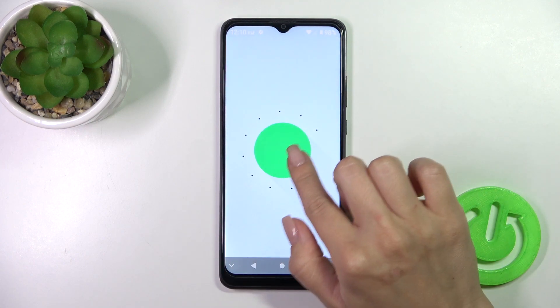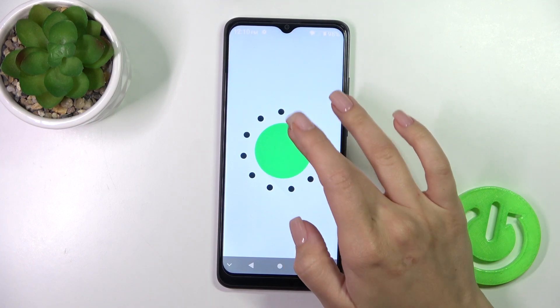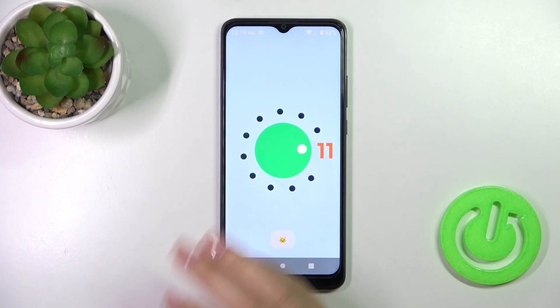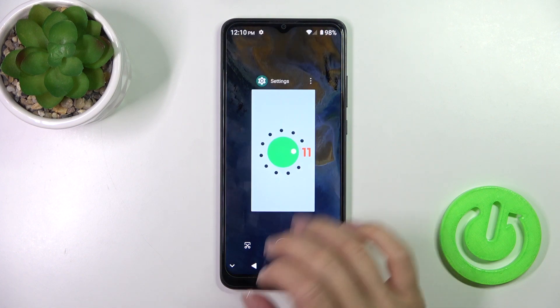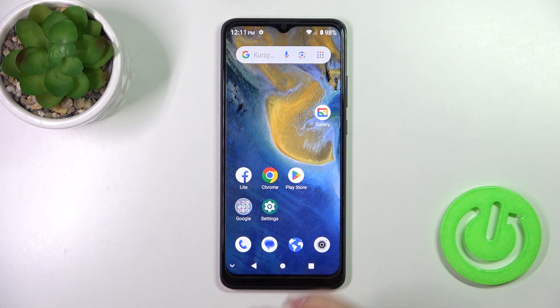And when you keep tapping you could open the Easter egg of Android 11. So that's it — thank you for watching, and if you like this video leave a thumbs up and subscribe.